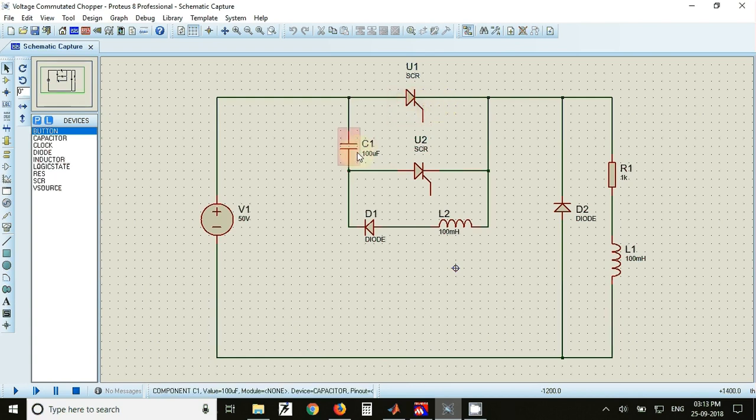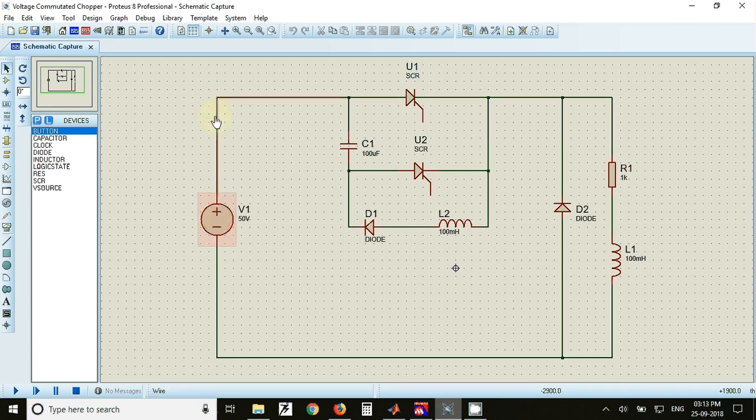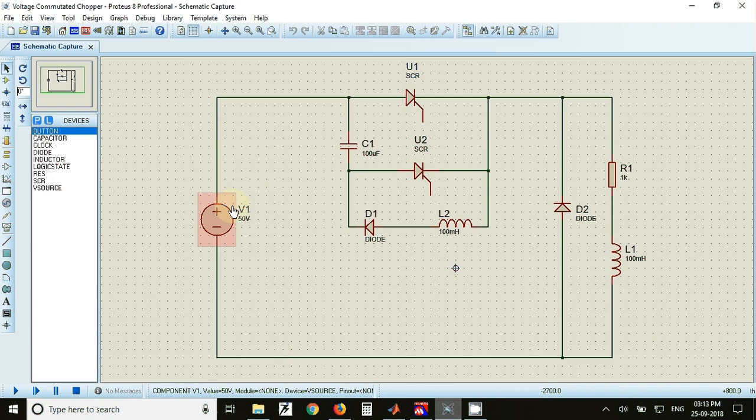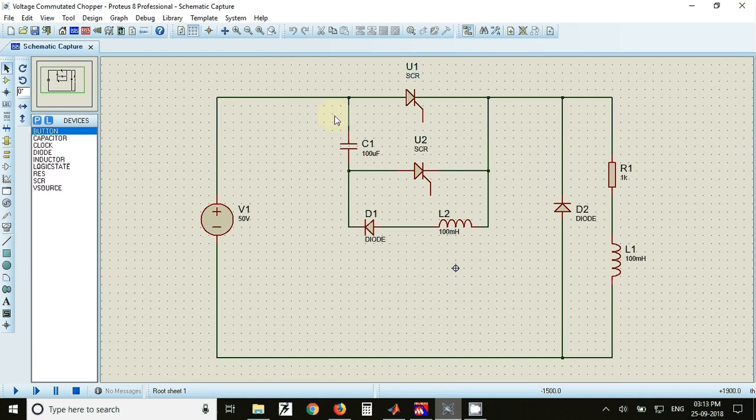Now the load current flows from the positive terminal of the battery to the capacitor through SCR2 and to the load. This current flows for the time being to charge the capacitor with reverse polarities. Now the capacitor will get charged with upper side plate positive and lower side plate negative.